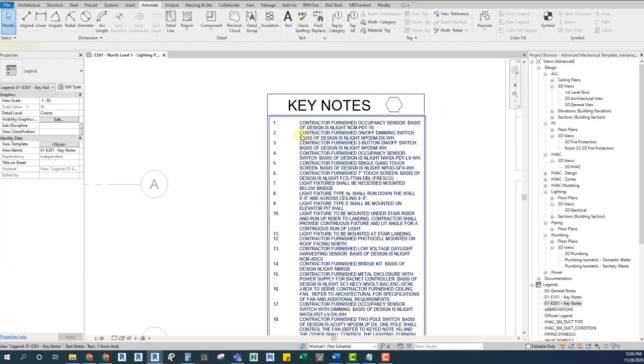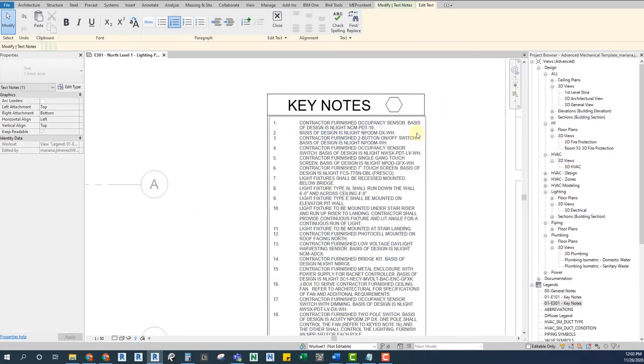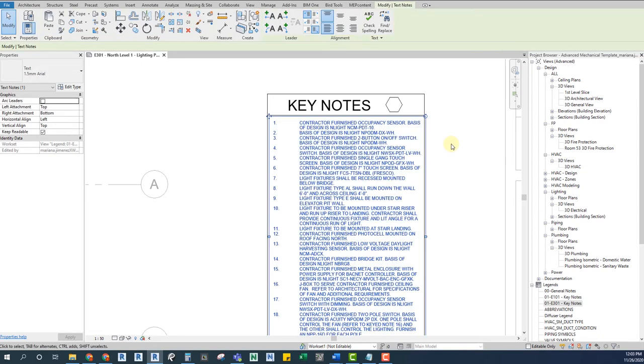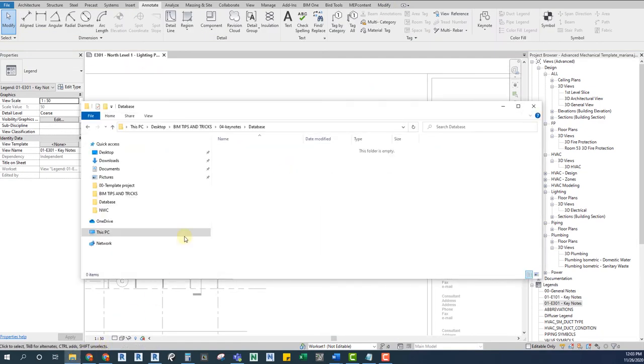With what I will show you today, you will only need to modify the database, and it's all done. So, how do we use keynotes properly?